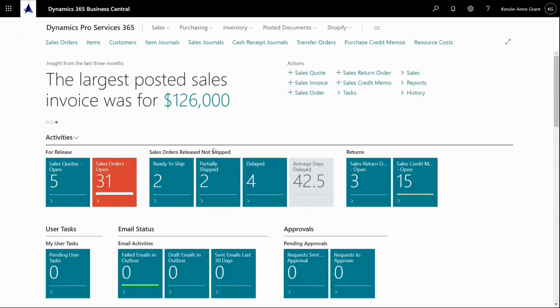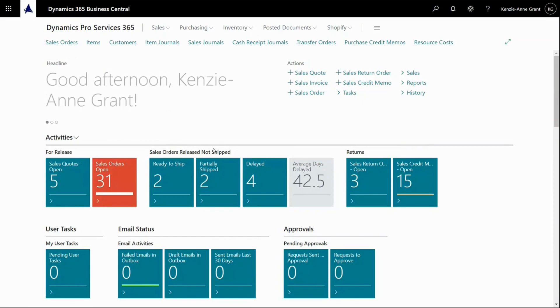How to make sales credit memos in Business Central. If I get complaints from my customer or I get items back from my customer, I might need to make a sales credit memo in Business Central. Let's see how that works.